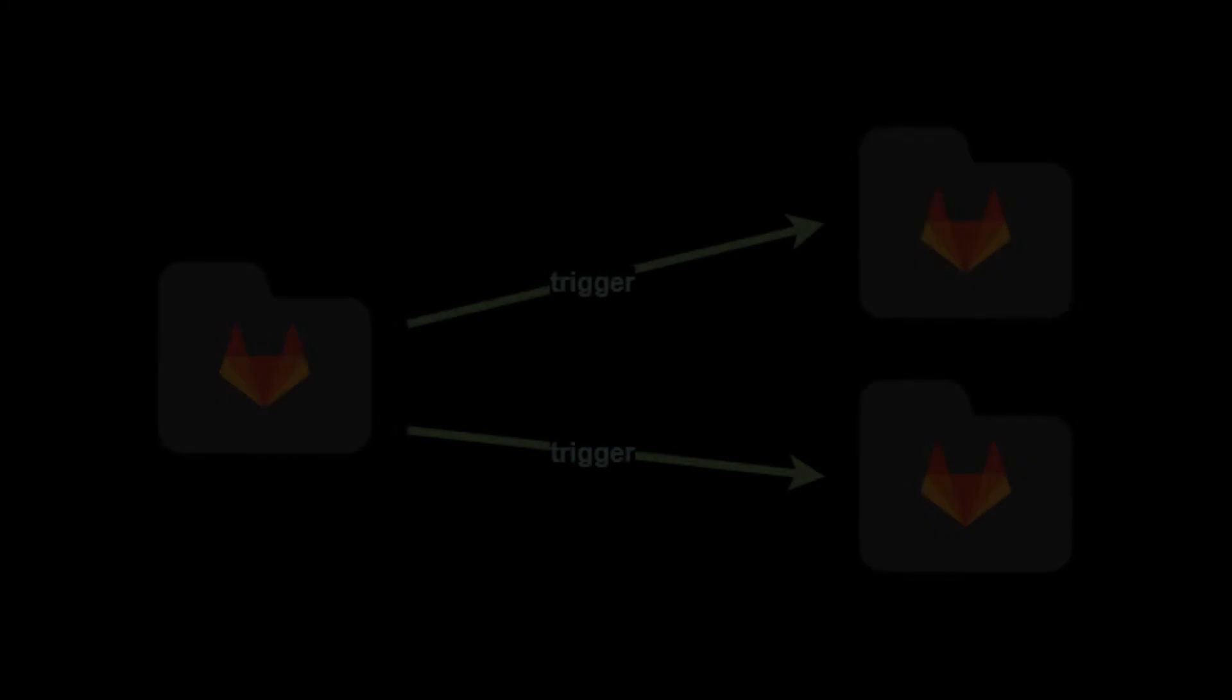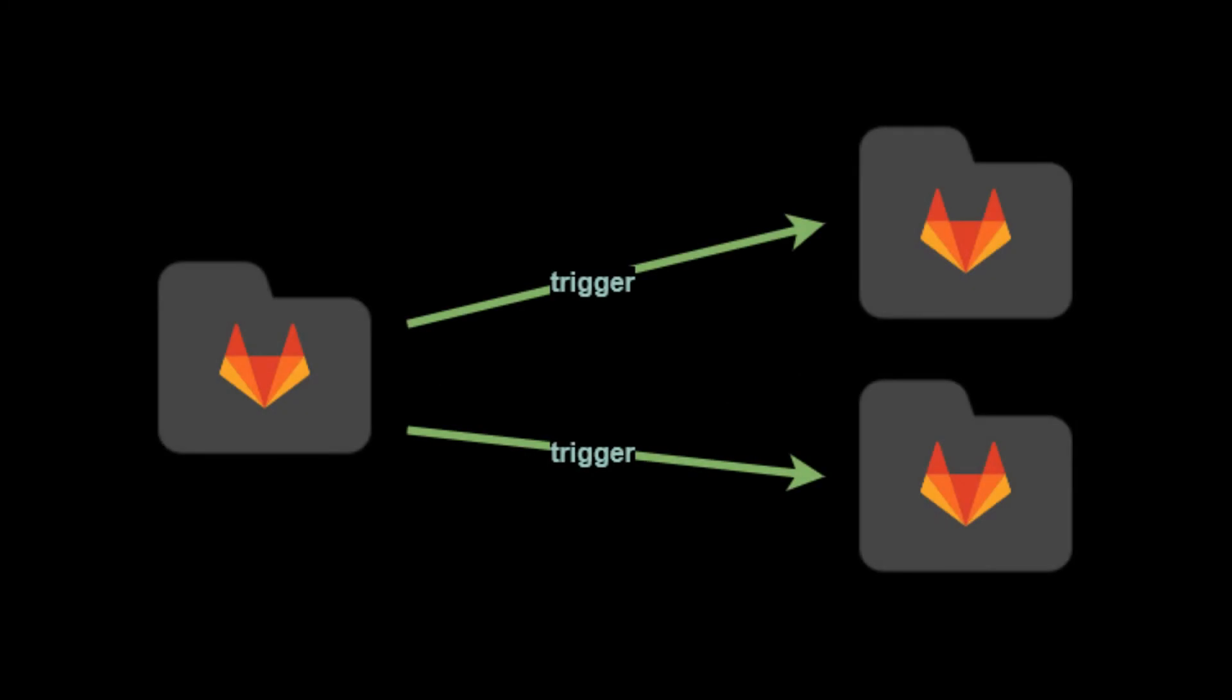Hello guys, we are going to talk about the trigger keyword today. With this feature you can define a downstream pipeline trigger, so you can trigger a pipeline in any project.